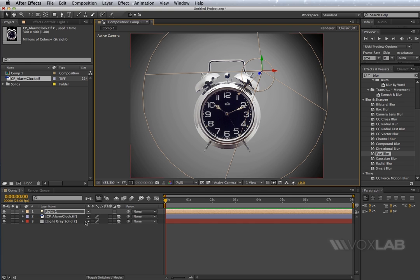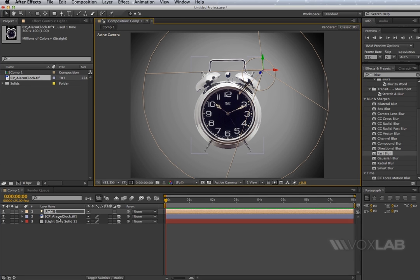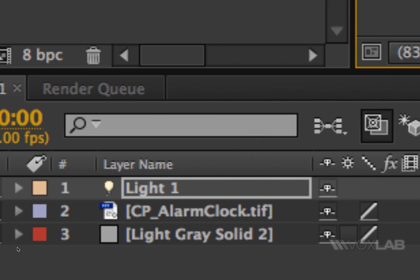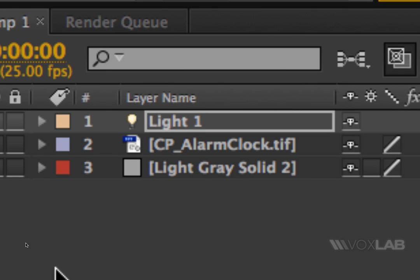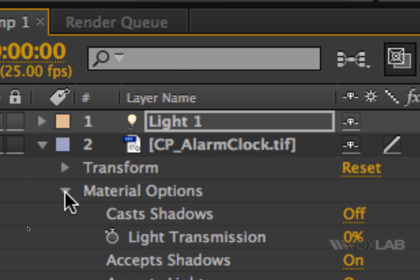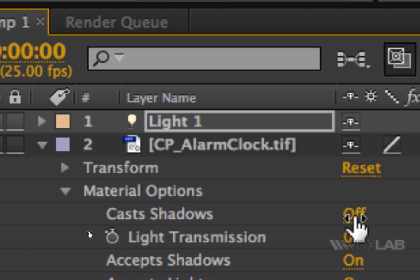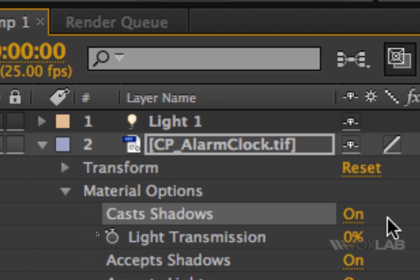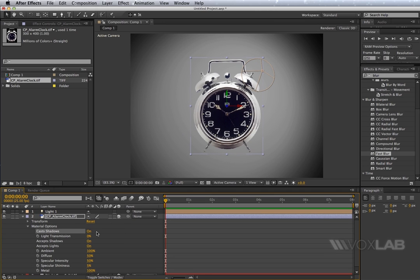Once you've done so, if you want to see the shadow behind the alarm clock, there are two more steps to take. The first step is to make sure that you open the properties of the object, and you go into material options, and you will find cast shadows. There you go. You have to turn this on.